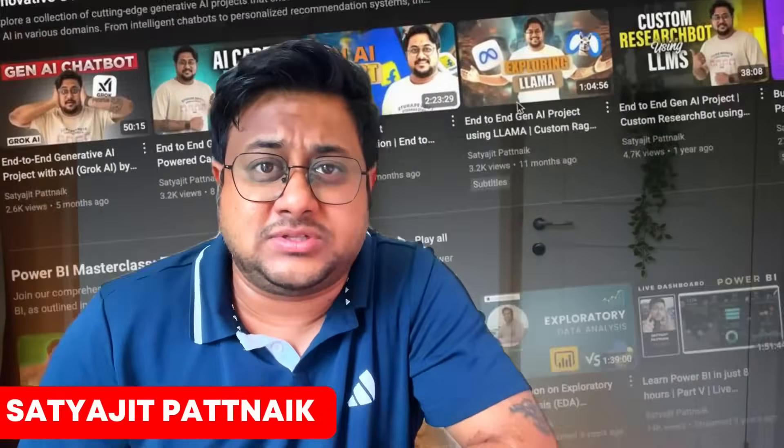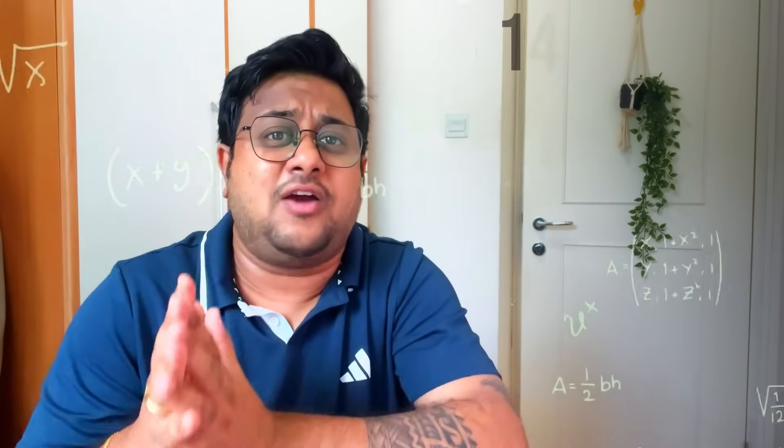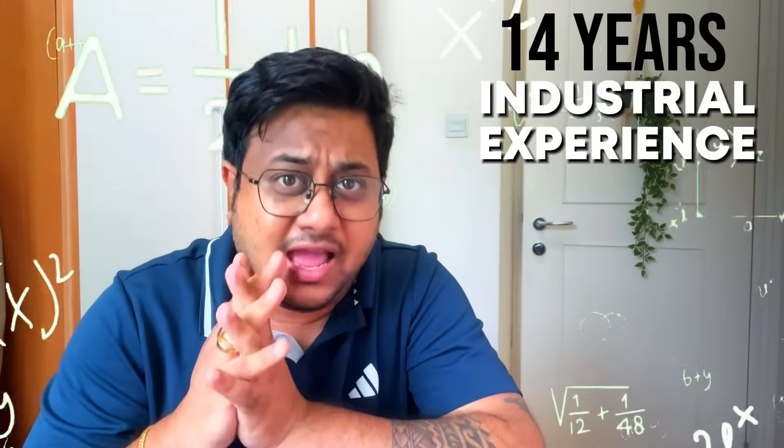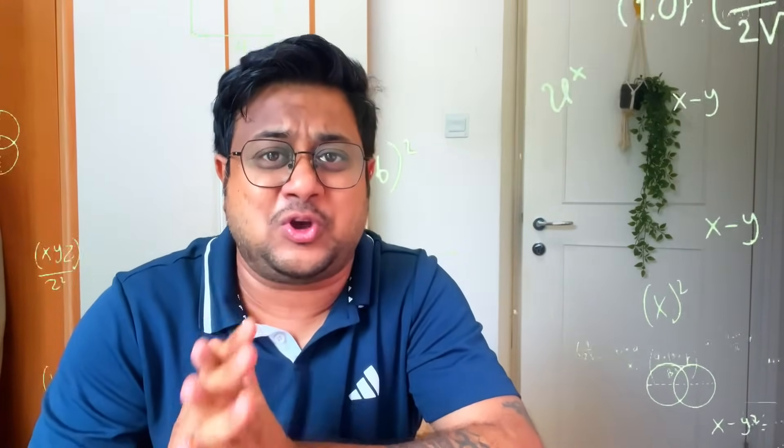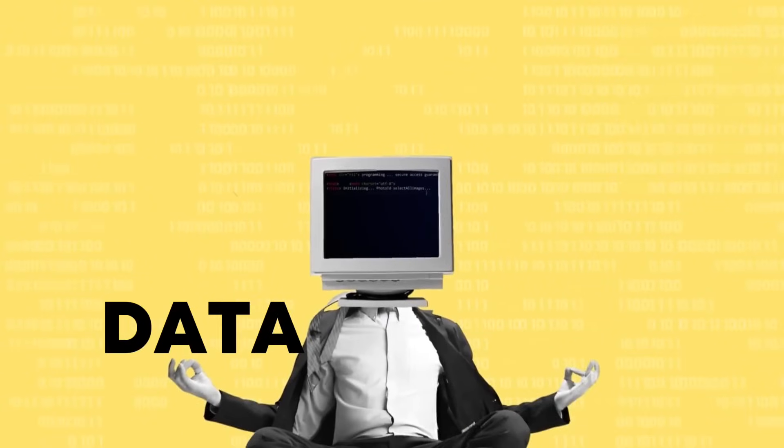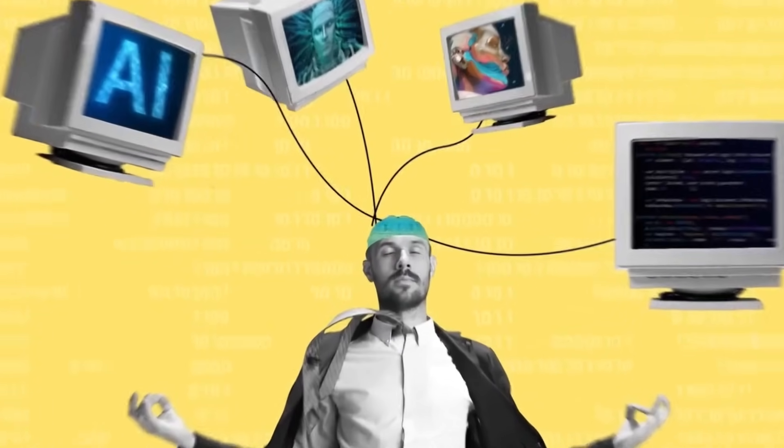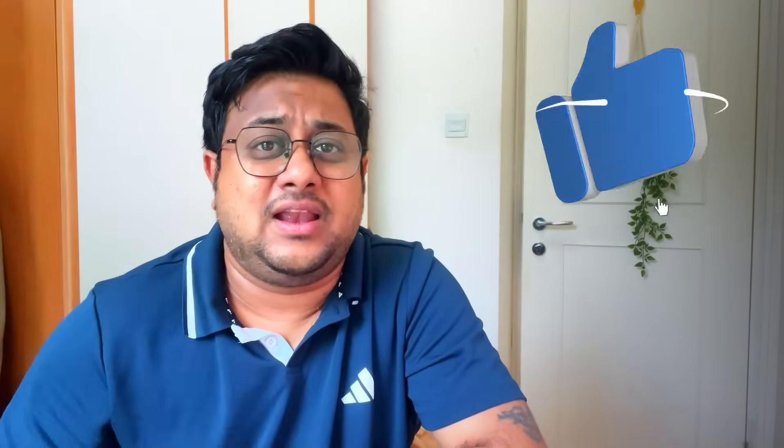Welcome back to my channel. My name is Satyajit Patnaik. For those who are new to this channel, let me tell you that I have 14 years of industry experience and I do videos on data and AI. If you are new to this channel, don't forget to subscribe. Let's jump into this video.